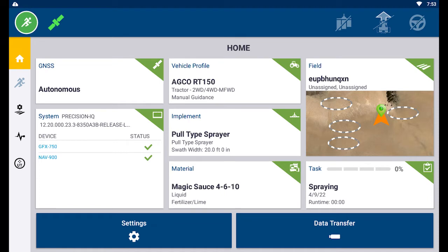We will now cover, at a high level, the task of creating or modifying an application control channel. For this video, we will be creating a channel for a pull-behind sprayer and will be utilizing Trimble's flow and application system, FieldIQ.